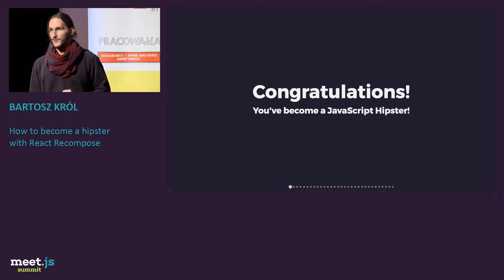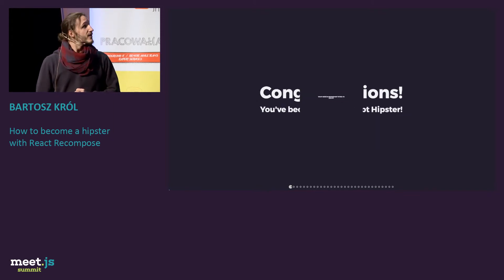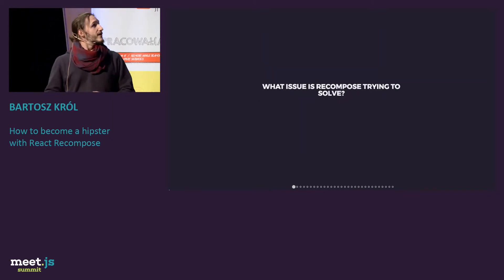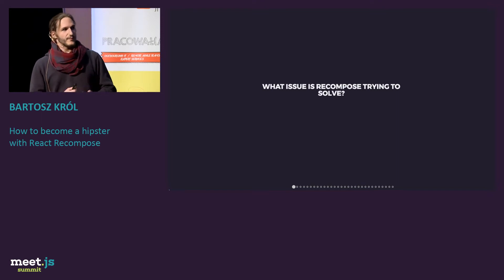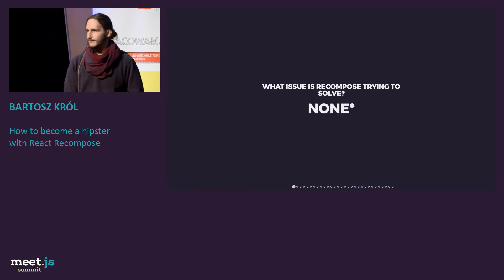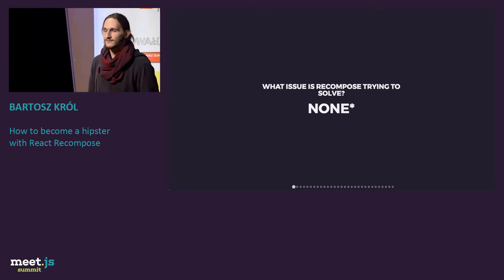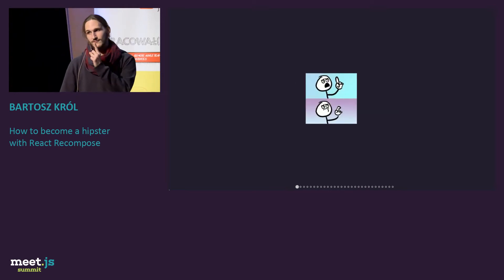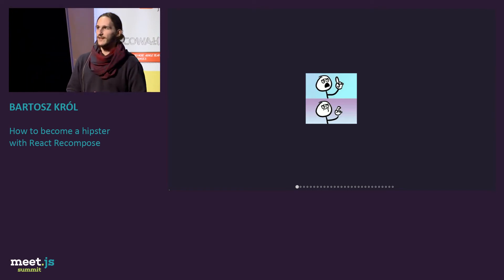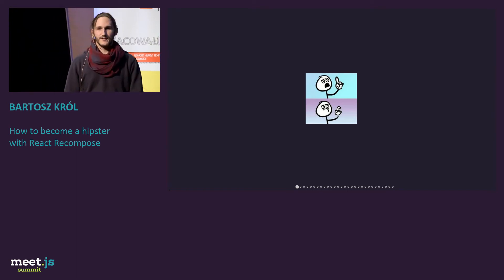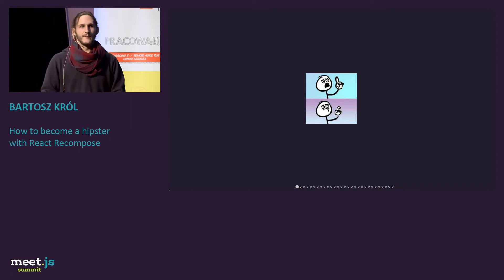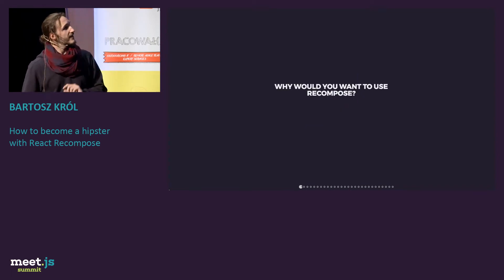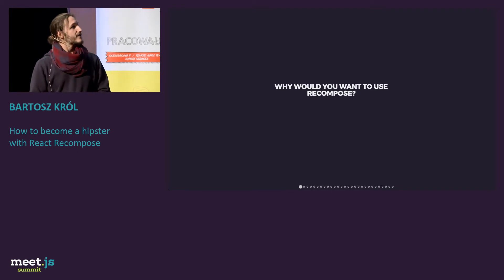But for some of you, probably you would like to know why you would like to use that. What issue is Recompose trying to solve? What kind of problems is this good for? It's no good for anything. I know that some of you are here looking at me and thinking, what the hell? Just what are you talking about?